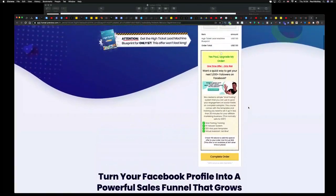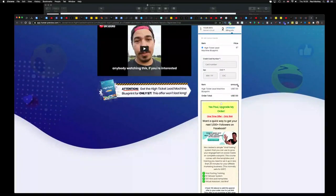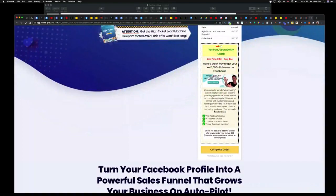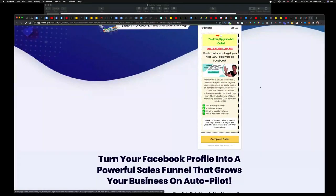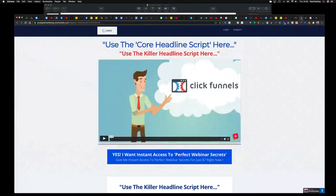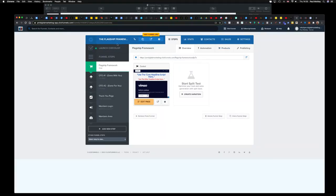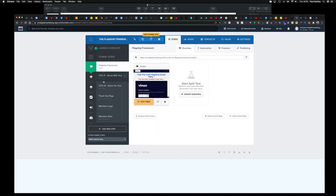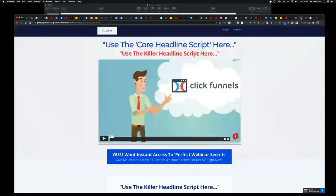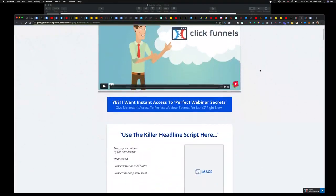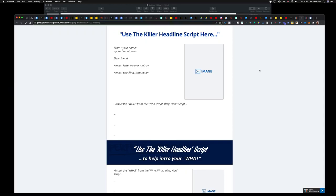The way it works is: you have the order summary, the order bump, then the complete order button. There's a link for today's homework. I also want to show you the funnel we imported yesterday — the one Russell's getting us to work from. It all looks easy to manage and put together, and when finished it will look like this.